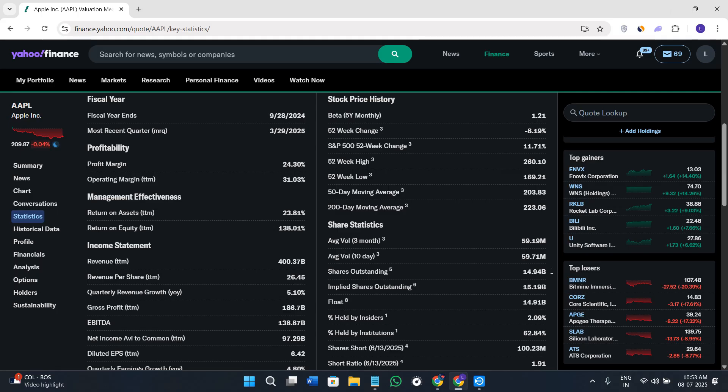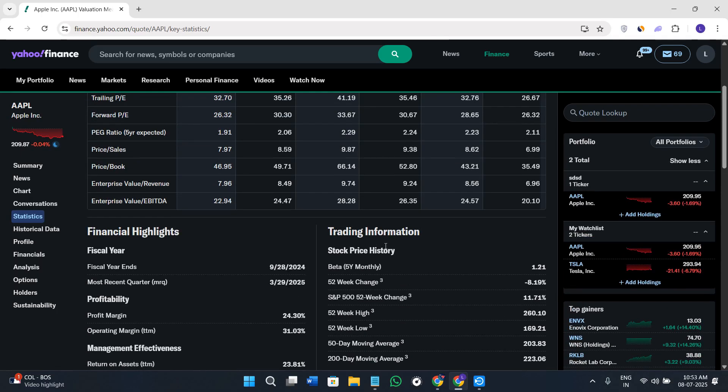It's a gold mine if you want to understand the financial health of the company without diving into the reports. This Statistics tab is for long-term investors who have some knowledge about all the stats of a particular stock.